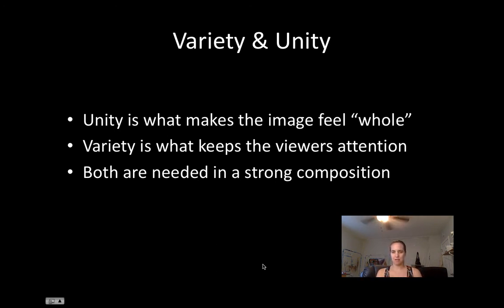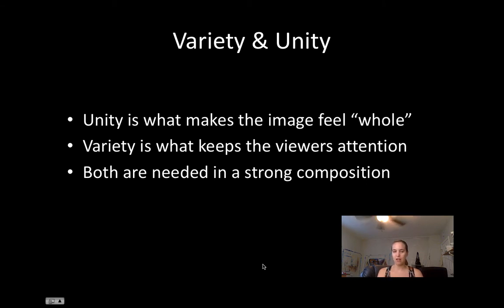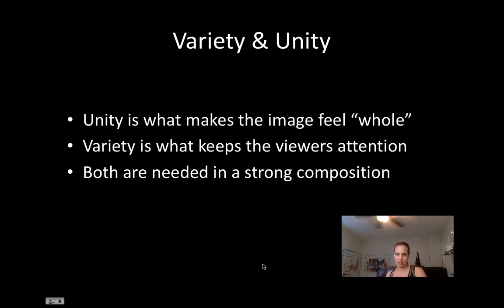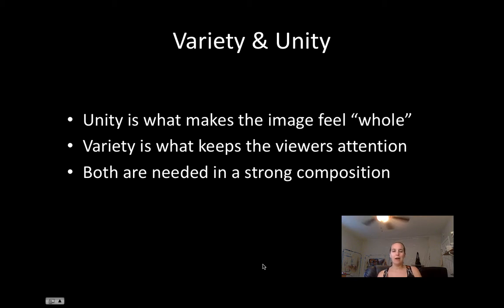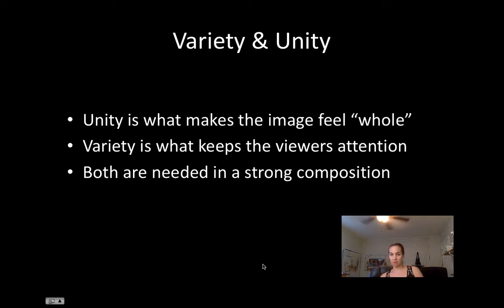Variety and unity are two sides of the same coin — you can't really have one without the other. It would be very hard to create an image that was only unity; that would mean everything was exactly the same with no differences. Any change in the size of a dot would create some variety. You need both in a strong composition. Too much unity can feel boring; too much variety can feel chaotic. You want to choose where you land on that spectrum depending on what you're trying to illustrate.